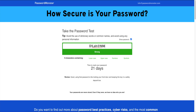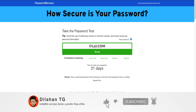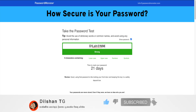If you want to use your password, you can use your password. If you want to use your password, you can type in your password and check your password.